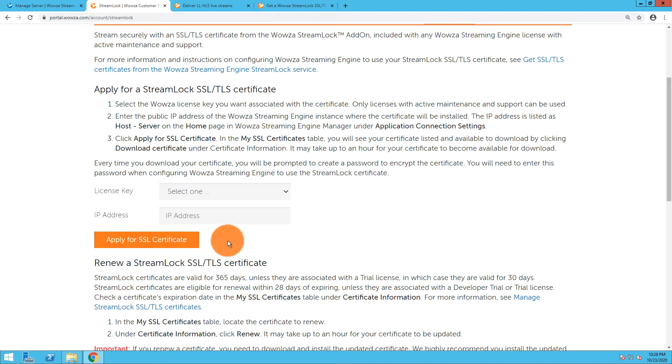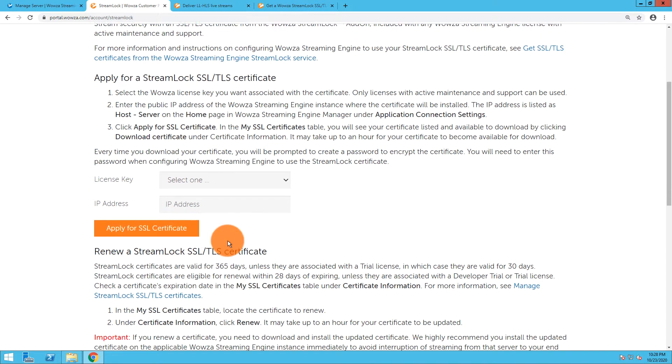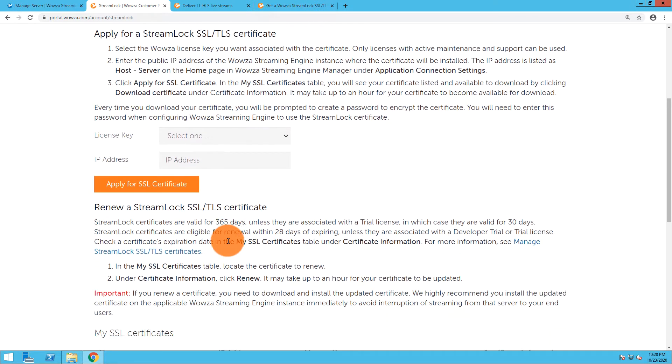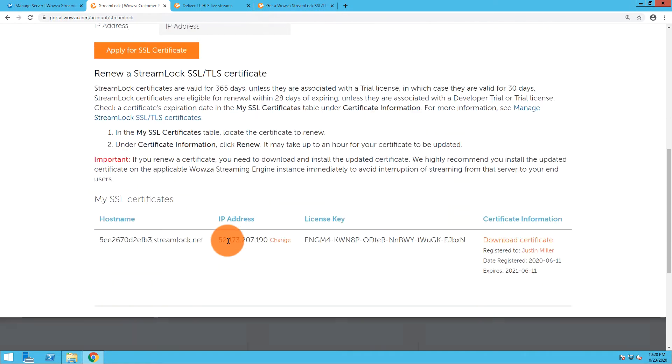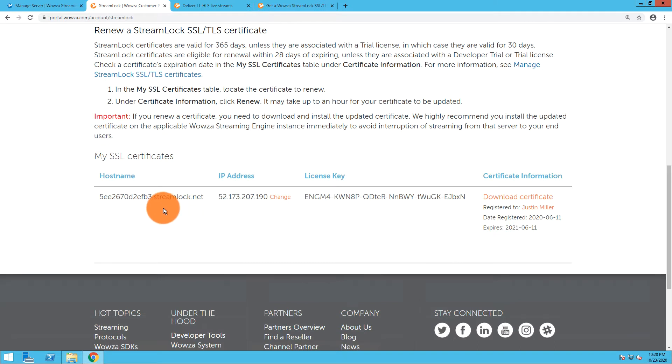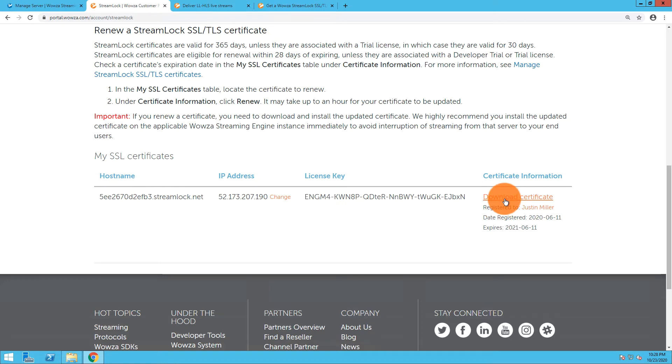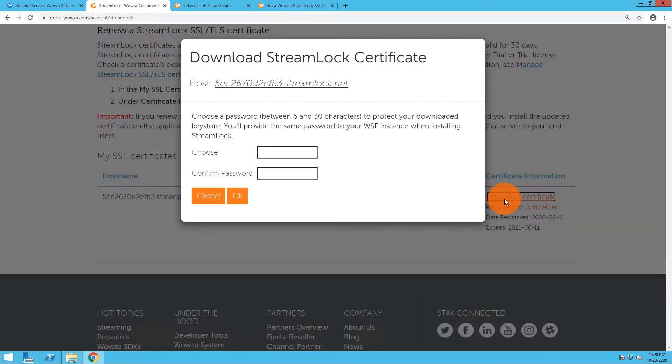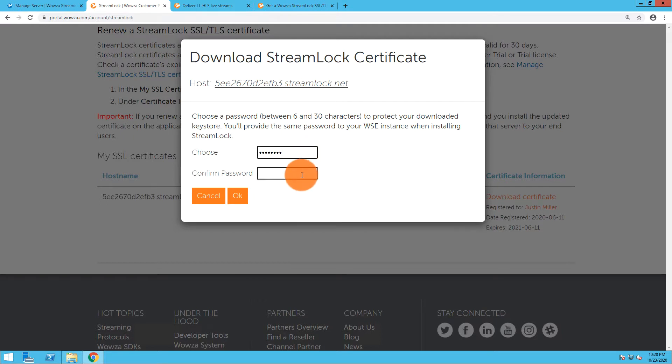It does take about an hour or two to get set up, but you'll have the certificate and it'll appear at the bottom like so. What you'll need to do next once you have the certificate is download it, and in the process you'll also need to create a password. We're going to be referencing this when we create the port.